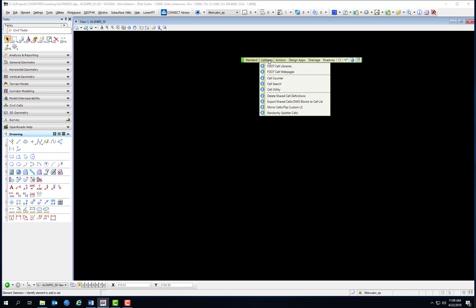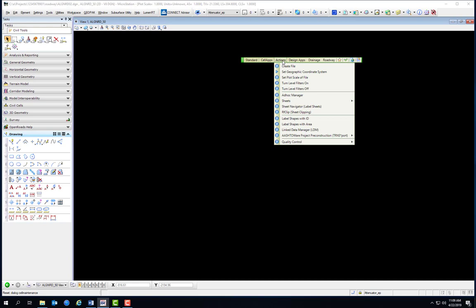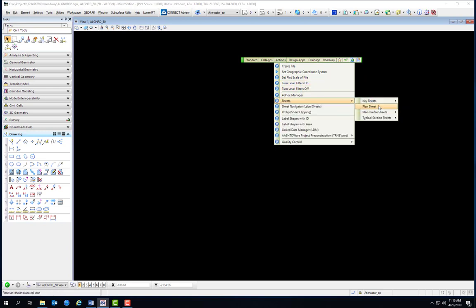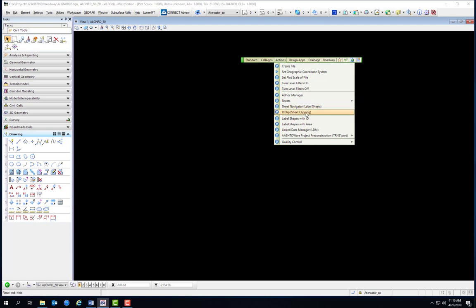The Cell Apps menu provides tools for easy access to select and place cells from many cell libraries delivered and supported by FDOT. Cells are like clip art for CAD, and FDOT delivers an extensive library of cells for use in FDOT plans. The Actions menu provides links to FDOT tools and utilities commonly used by all disciplines, such as the Create File Program, Ad Hoc Management, Sheet Clipping and Labeling, Set Geographic Coordinate System, Set Plot Scale, level filters, Ad Hoc Manager, sheet borders, Sheet Navigator, RF Clip (a legacy sheet clipping tool), and QC tools.